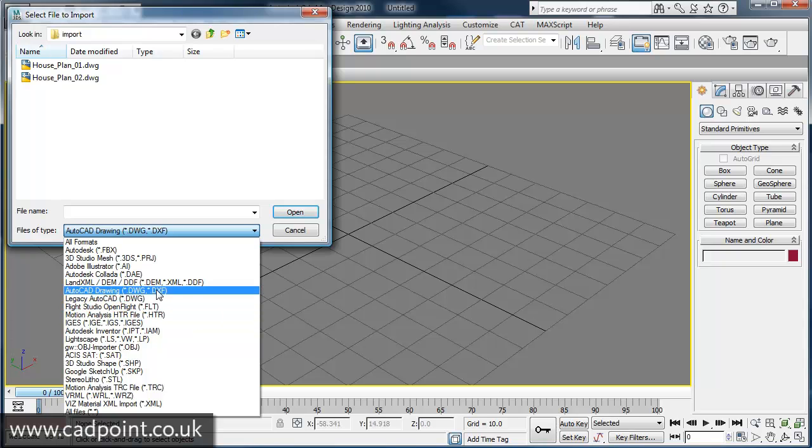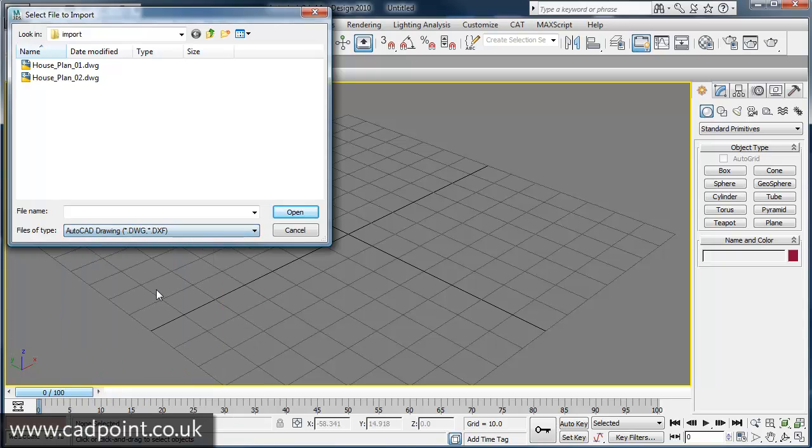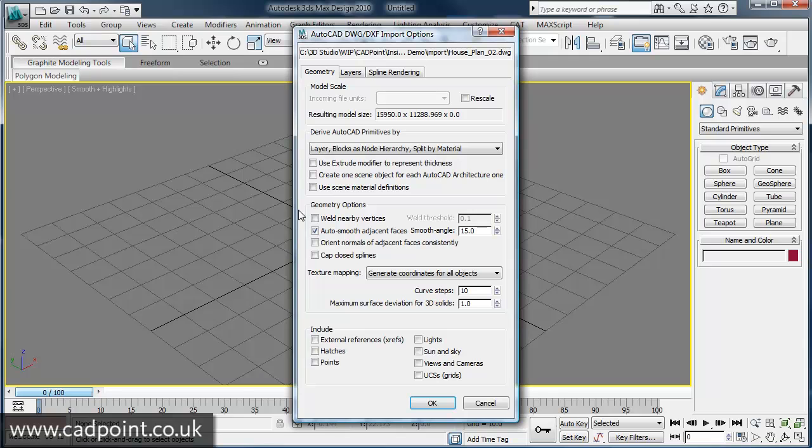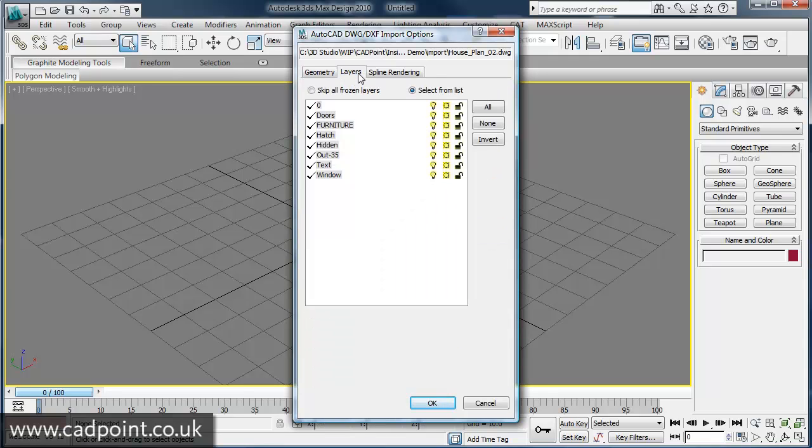And of course the DWG file format for AutoCAD. Import options for AutoCAD drawing files allow for the inclusion of specific layers, meaning that you only need to import the CAD data necessary to build your 3D model.